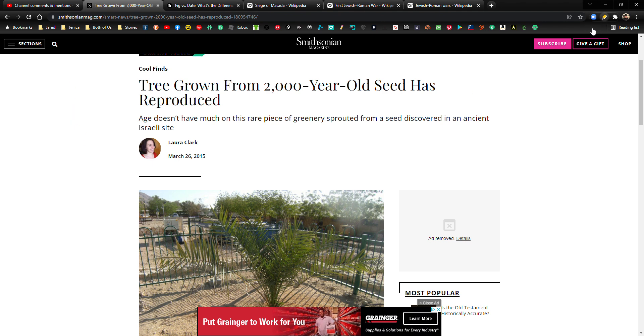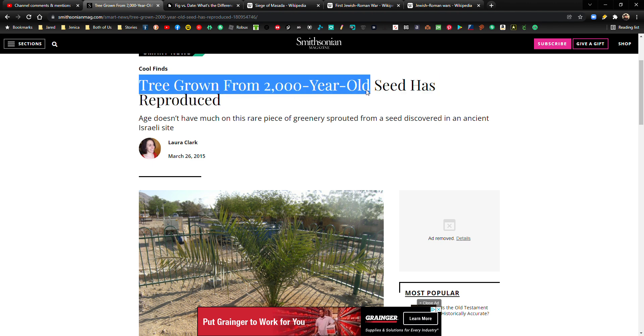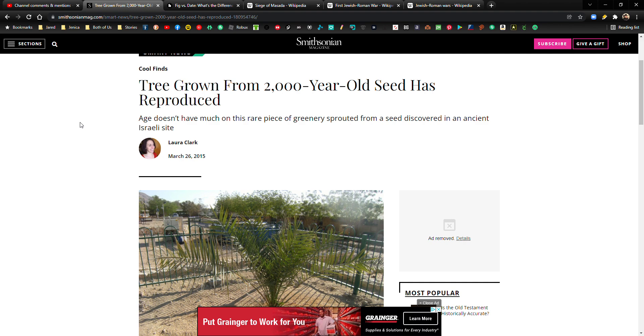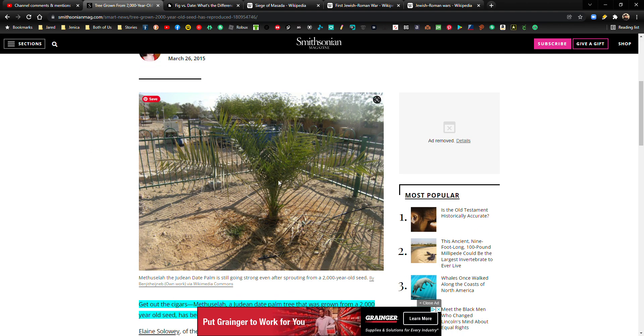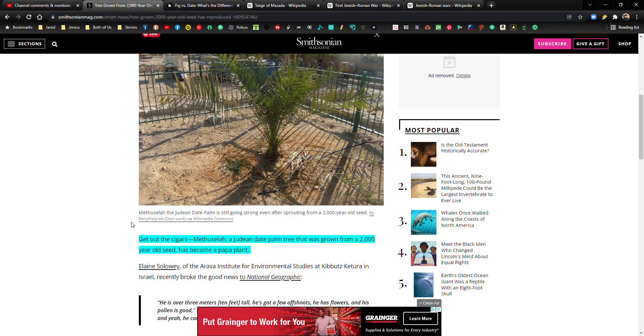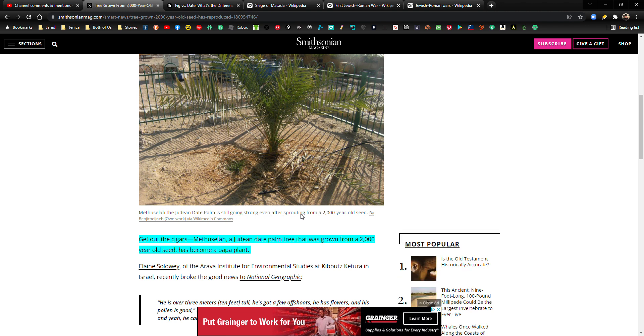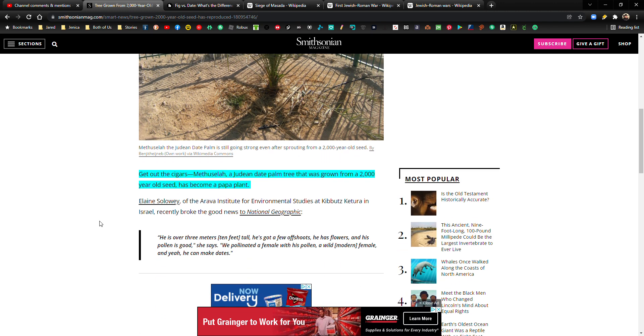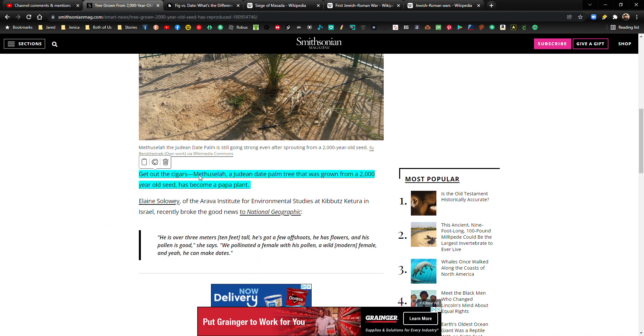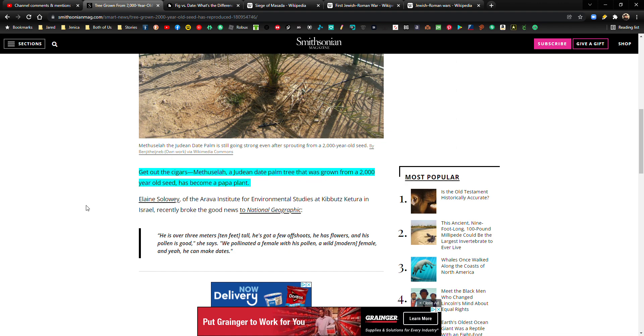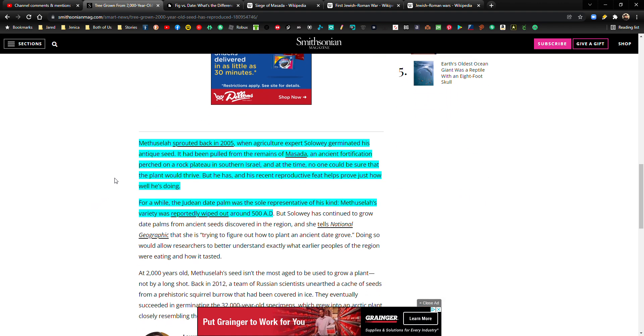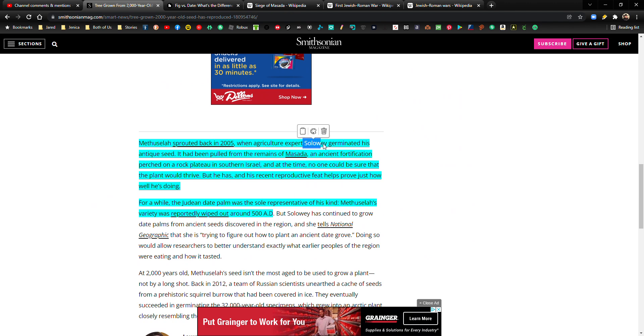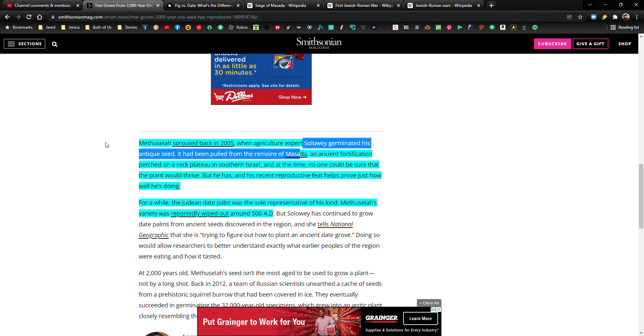Okay, tree grown from 2000 year old seed has reproduced. And here it is right here. The Methuselah, the Judean date palm is still going strong even after sprouting from a 2000 year old seed. That is just incredible. Get out the cigars. Well, we're not going to, at least not my audience, but get out the cigars. Methuselah, a Judean date palm tree that was grown from a 2000 year old seed has become a papa plant. Methuselah sprouted back in 2005 when agriculture expert Soloway germinated his antique seed. It had been pulled from the remains of Masada, which is incredible.